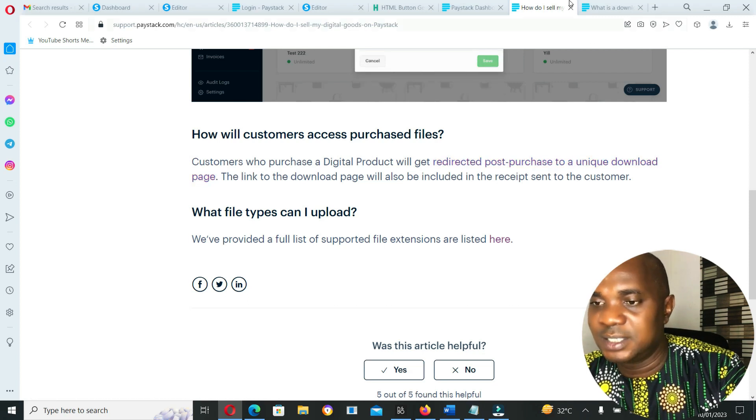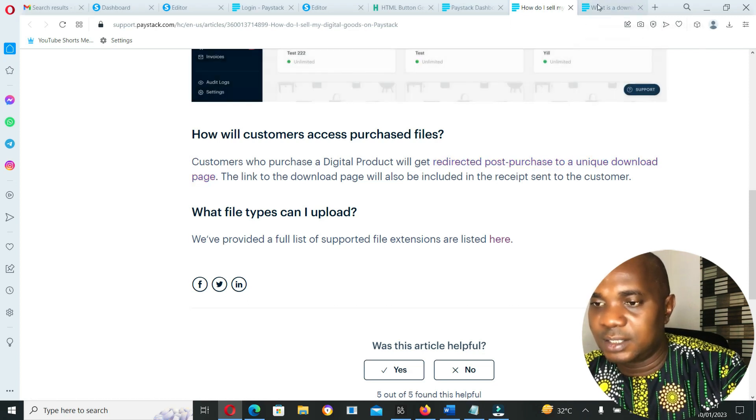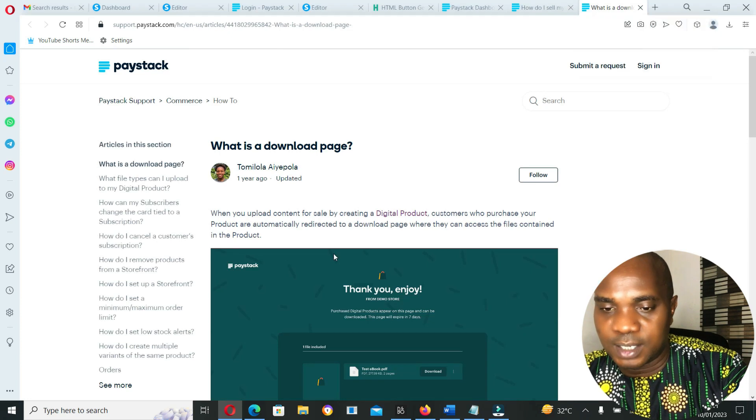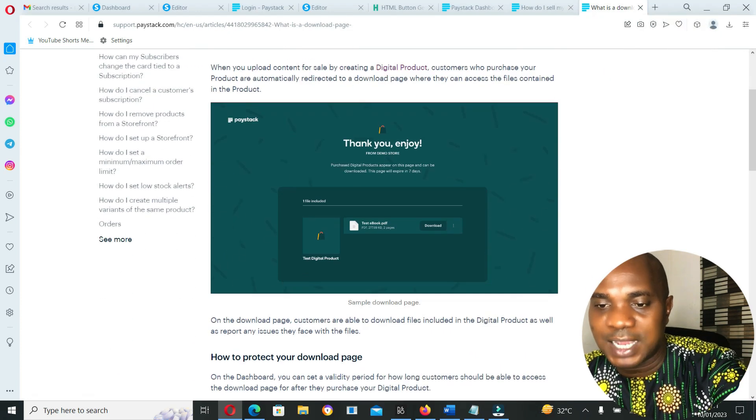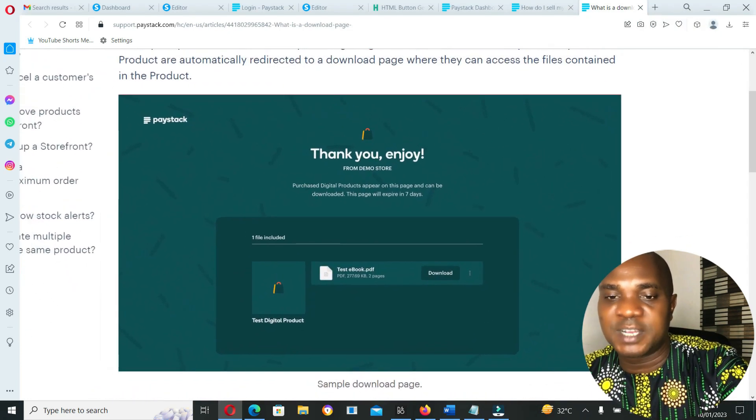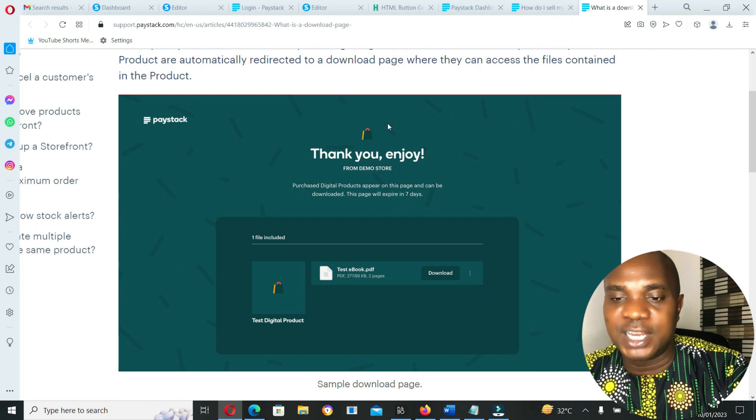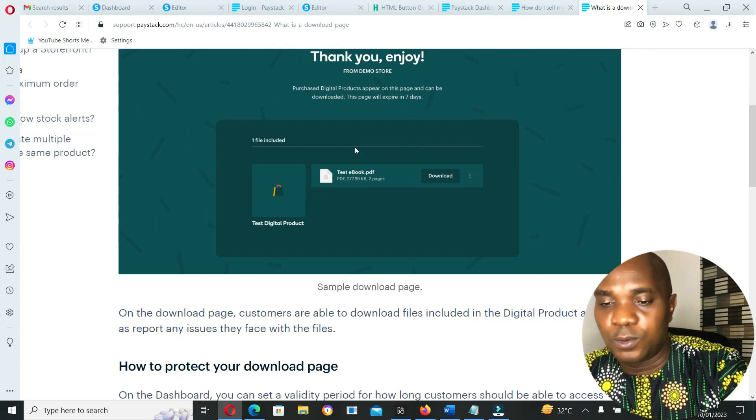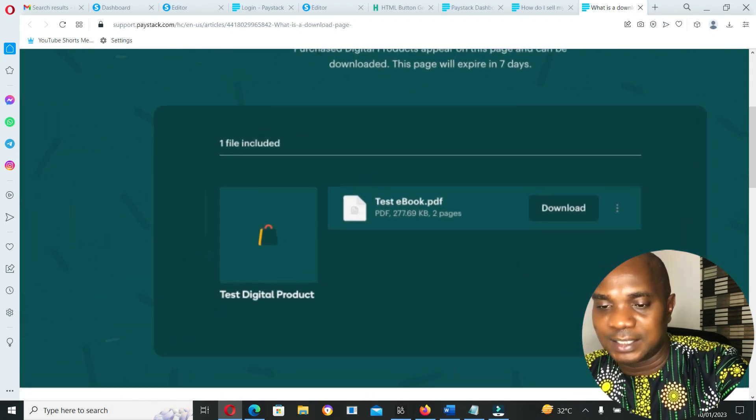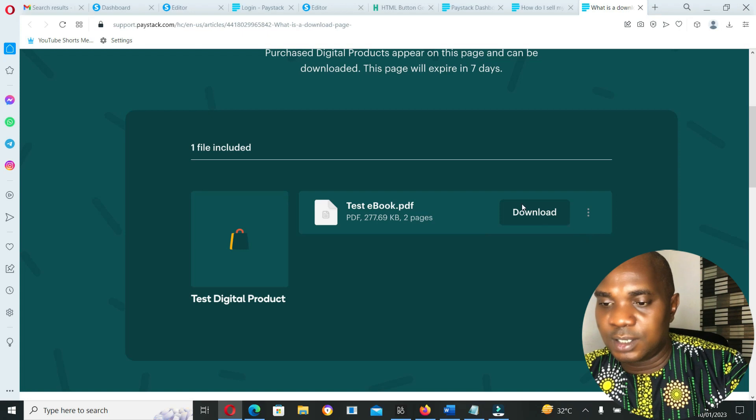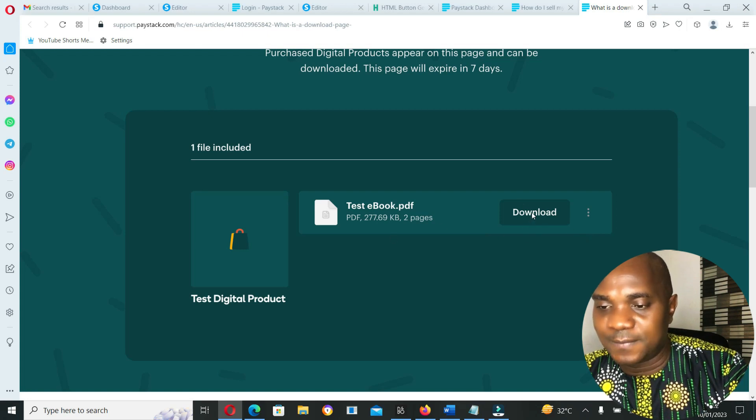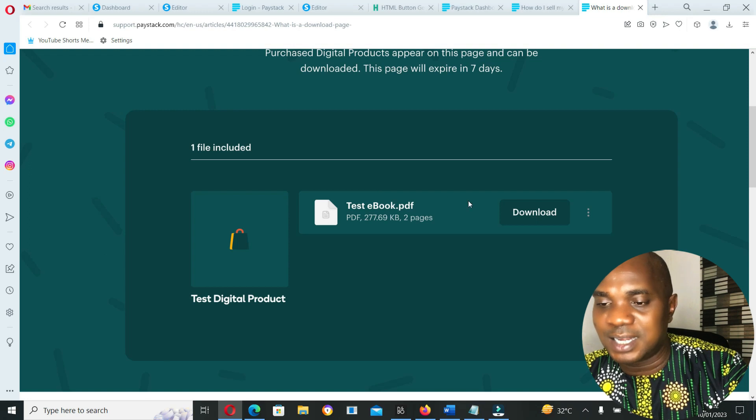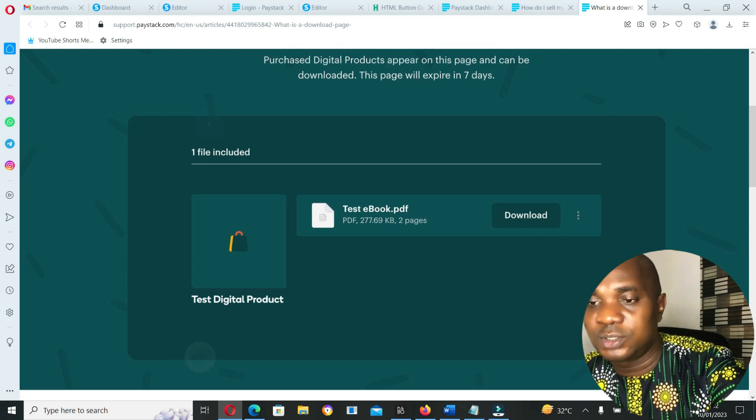Once your customers make payment on any of your digital products, they will get something like this in their email where they can download the file. Once they click here, they will download the file.